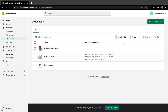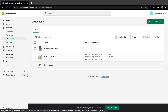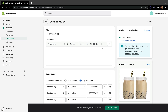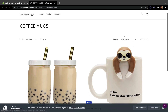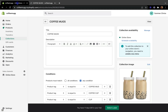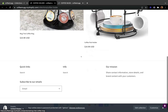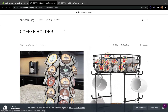You can see here we have two different collections — one created with the manual way with no conditions, and one created through the automated way with product conditions. If you want to view how your collection looks, click View and it takes you to your live collection page. Here is the Coffee Mug collection, and here are the Coffee Holder products — they are all live in the store.